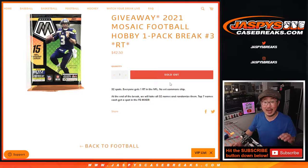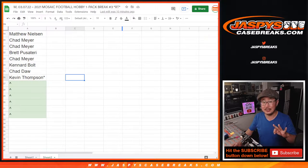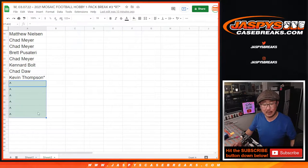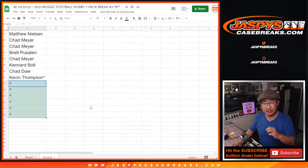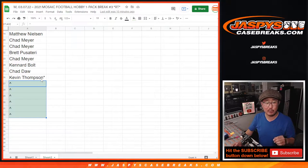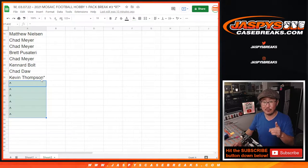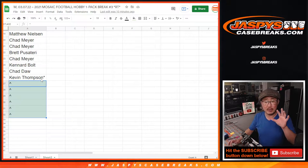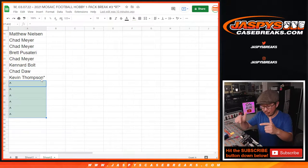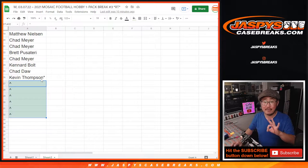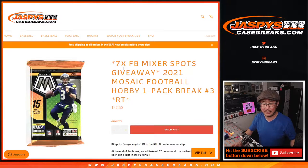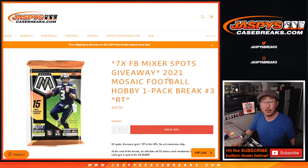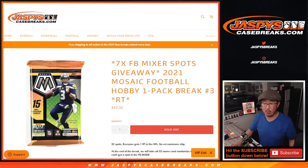At the end there will actually be three different dice rolls because we've pulled six spots out of the pack break itself and we're giving those away to the people who bought spots straight up. So that's the first dice roll. Second dice roll will be randomizing names and teams and we'll do the pack break itself. And the third and final dice roll will be where we give away seven football mixer spots. We're almost there ladies and gentlemen. Just got to do one more.